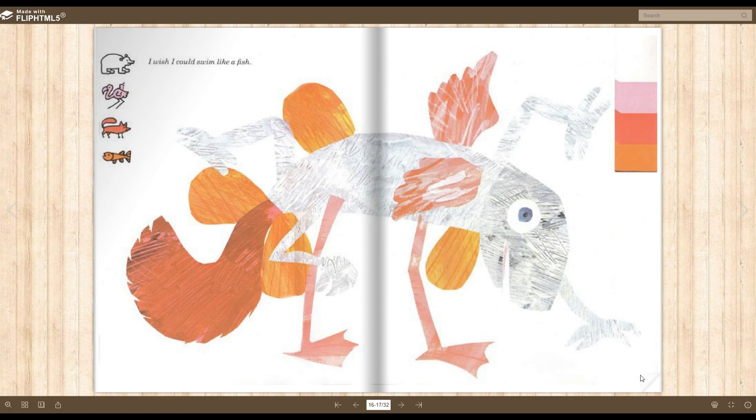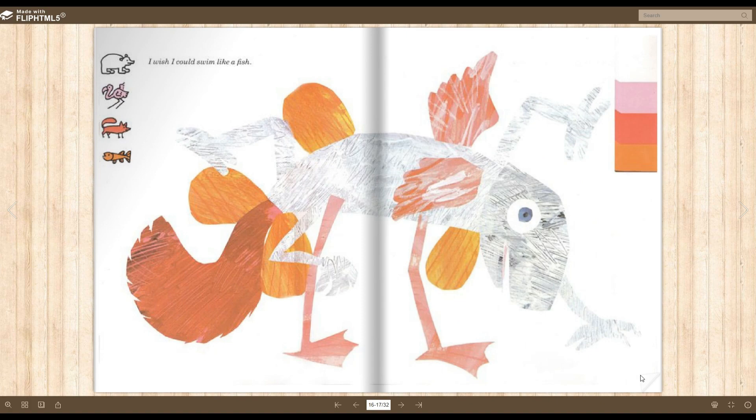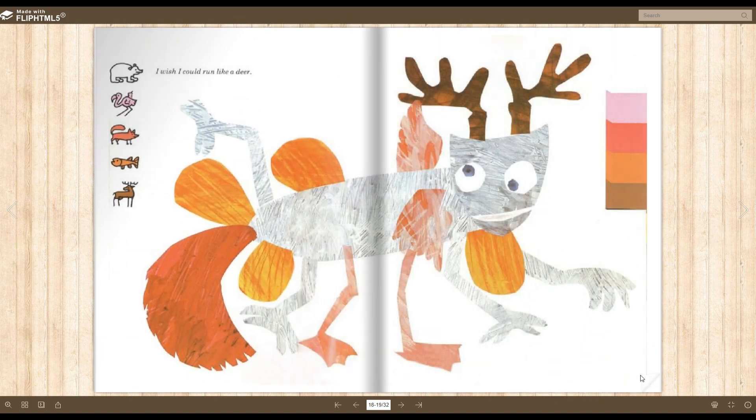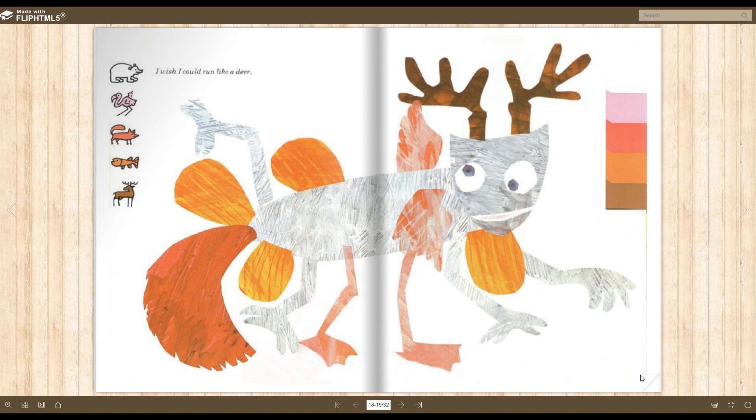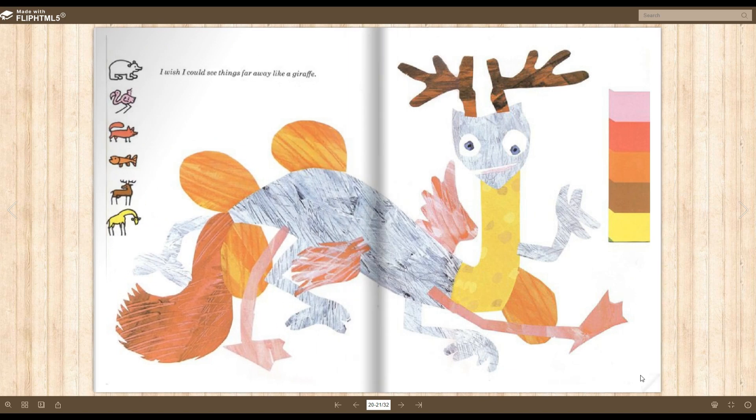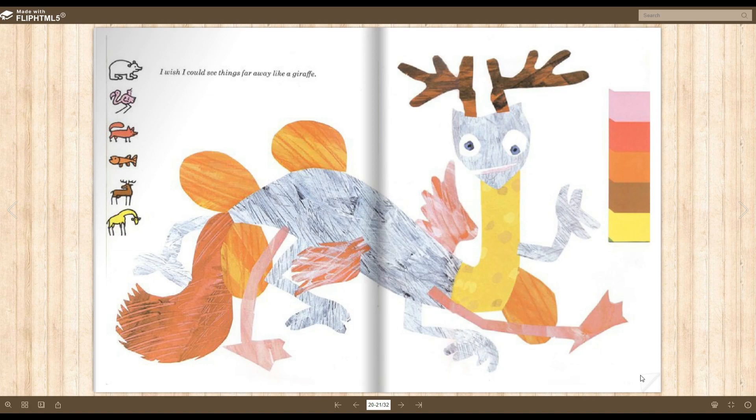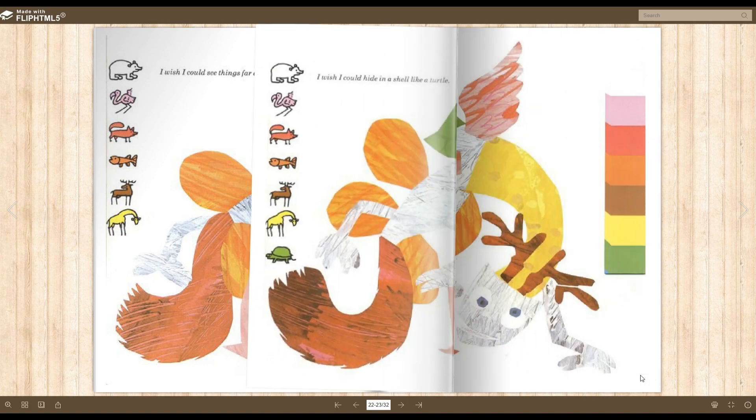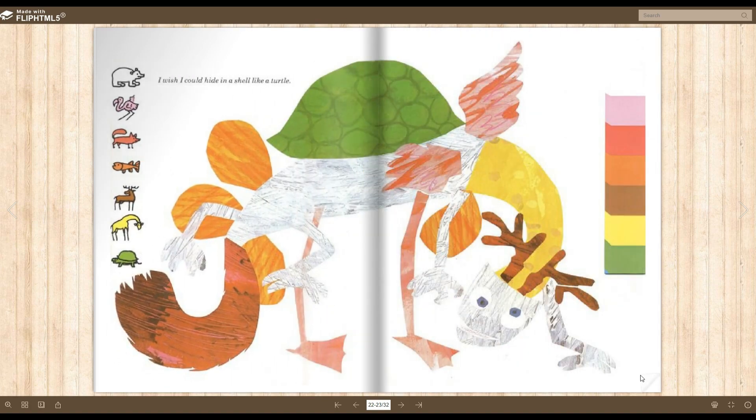I wish I could swim like a fish. And then he had flippers. I wish I could run like a deer. And then he had antlers. I wish I could see things far away like a giraffe. And then he got a giraffe neck. I wish I could hide in a shell like a turtle. And then he got a turtle shell.